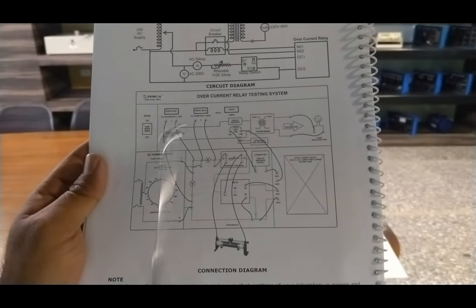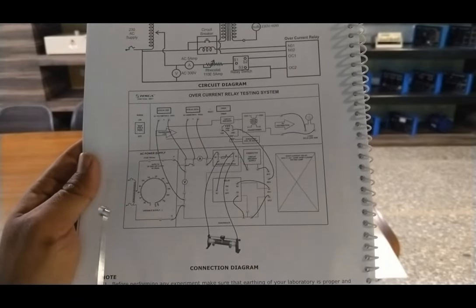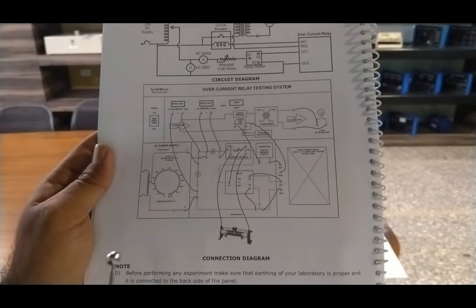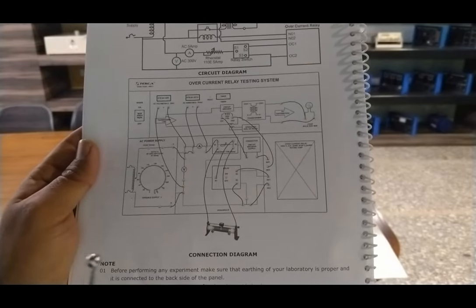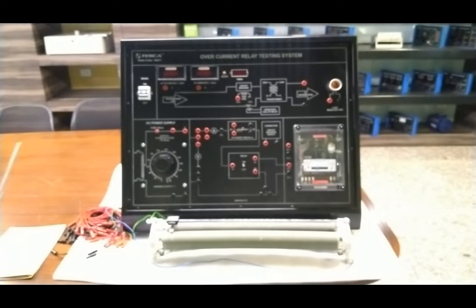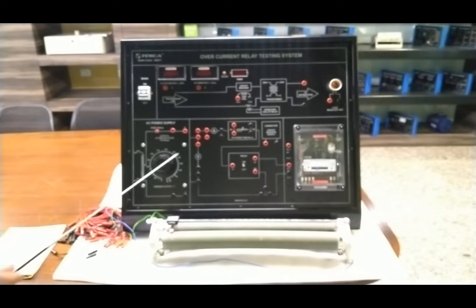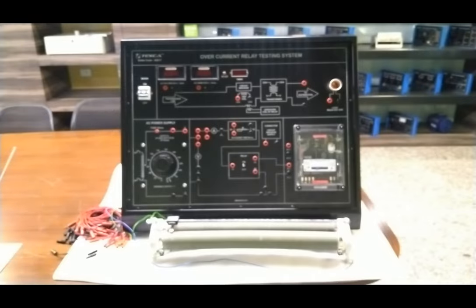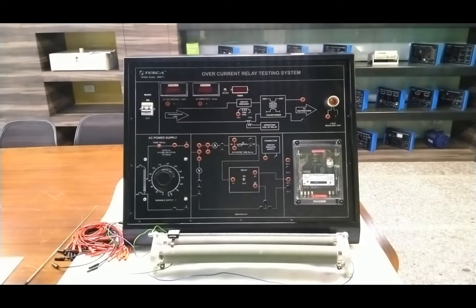All connections are given as per the panel diagram. We have to make all connections as described in the user manual, then follow the procedure given in the user manual so we can easily perform the overcurrent tripping. Before doing the practical, make sure the earthing of your equipment is properly connected to the back side of the panel. Do not touch the rheostat at the time of testing to avoid shock. Always turn the switch to the off position when the relay trips, and the auxiliary supply for the ammeter, voltmeter, and timer should be from a separate transformer.